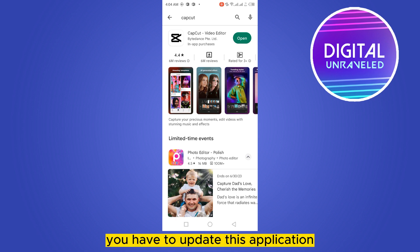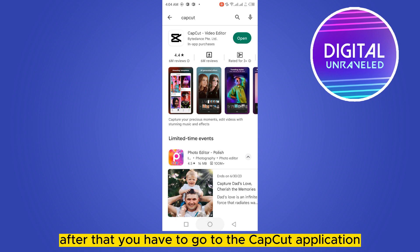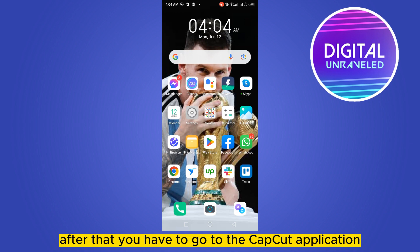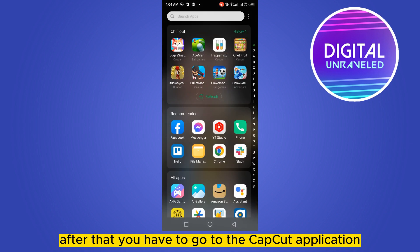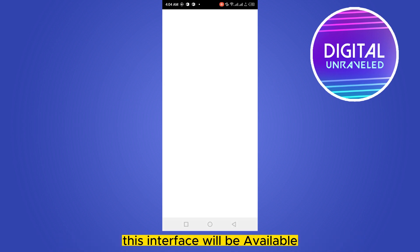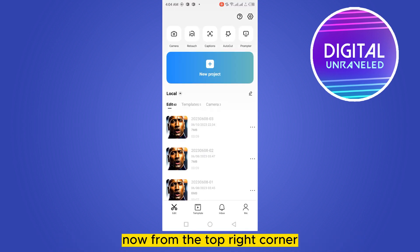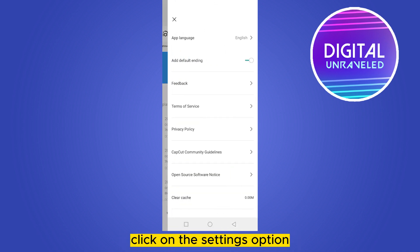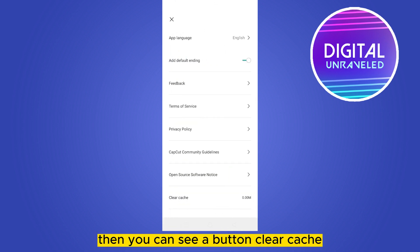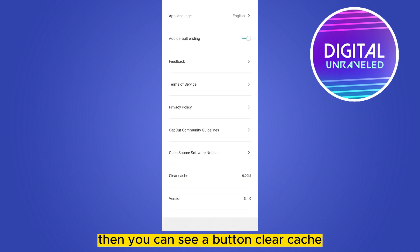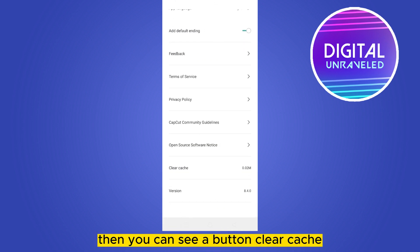If it's not, you have to update this application. After that, you have to go to the CapCut application. This interface will be available. Now from the top right corner, click on the settings option. Then you can see a button clear cache.